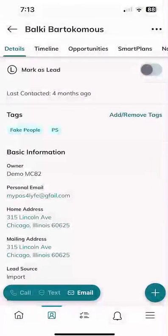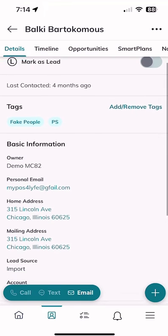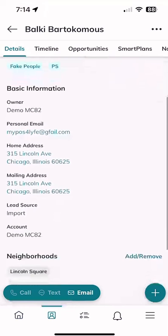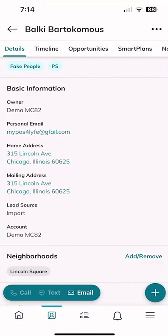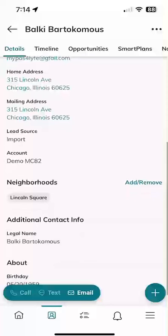Let's start with Balky. I can open up Balky's contact record and immediately see opportunity. If Balky and I have met and had a two-way conversation, Balky's a contact — but if it's still one-way conversation, I could choose to mark Balky as a lead. I can see the last time I've contacted Balky, add or remove tags from the app, see his email, address, lead source, and all of that information, including whether I've added or removed him to a neighborhood.